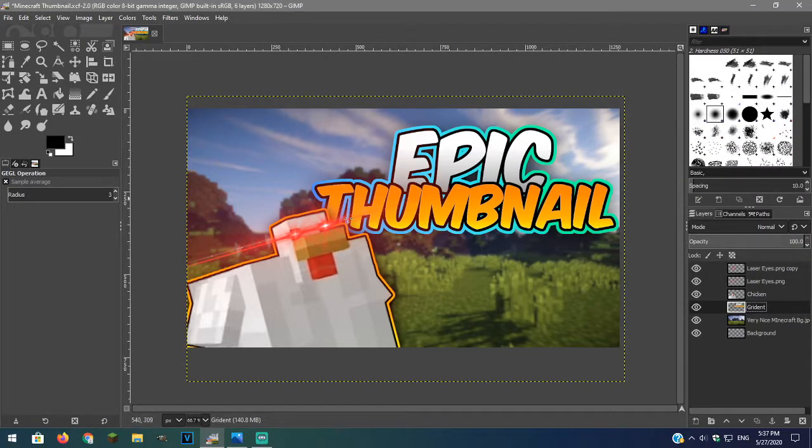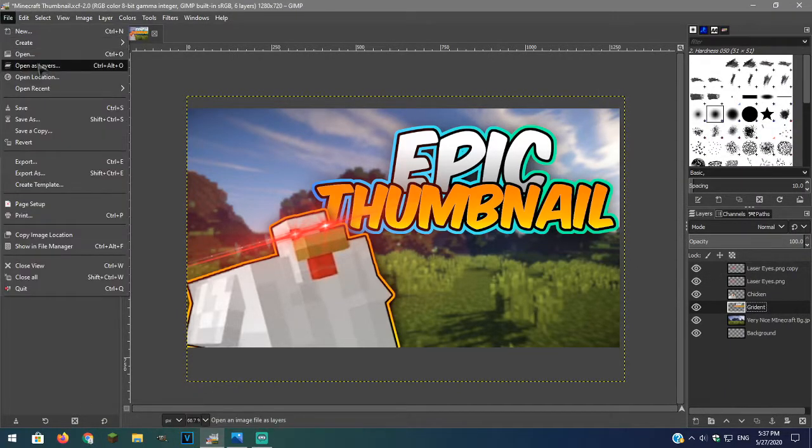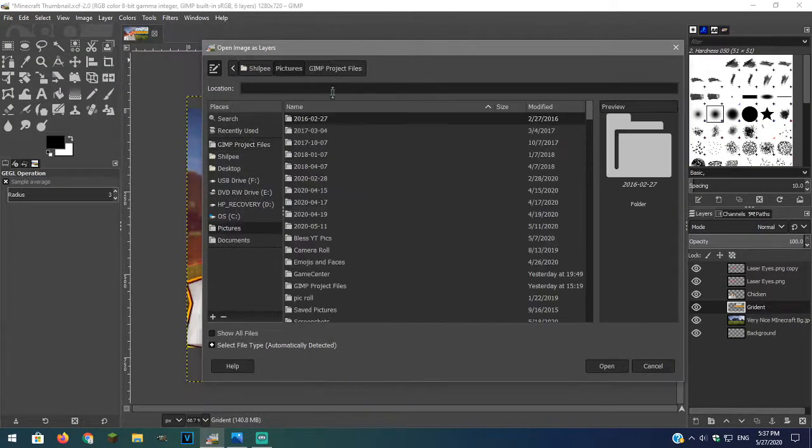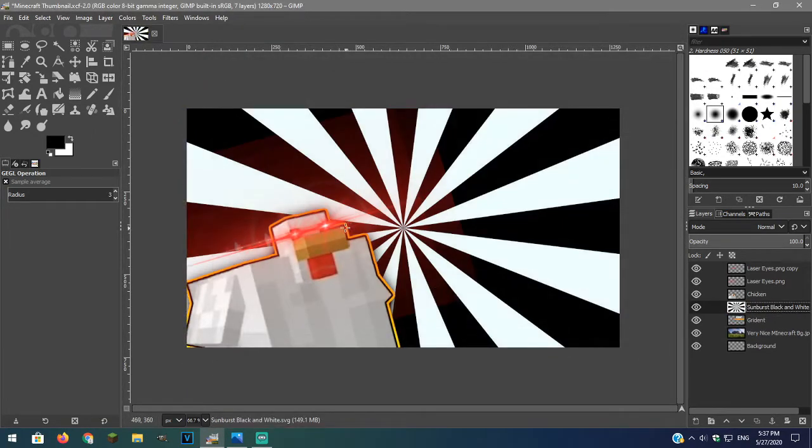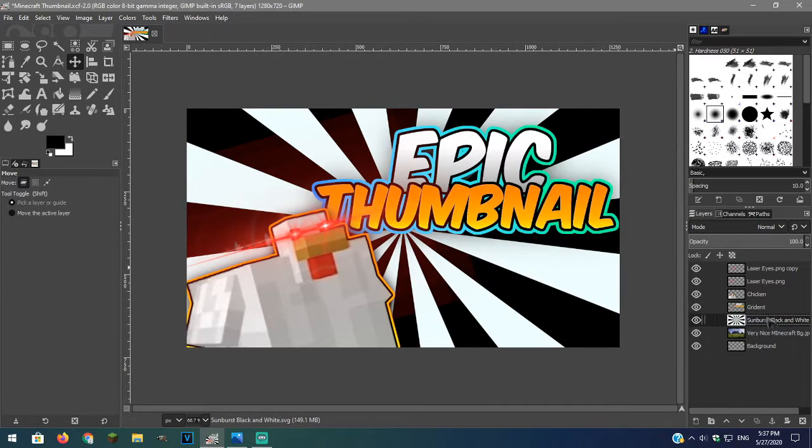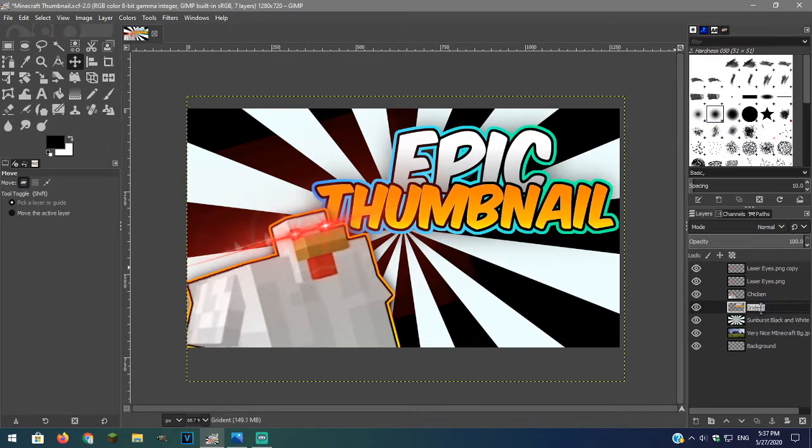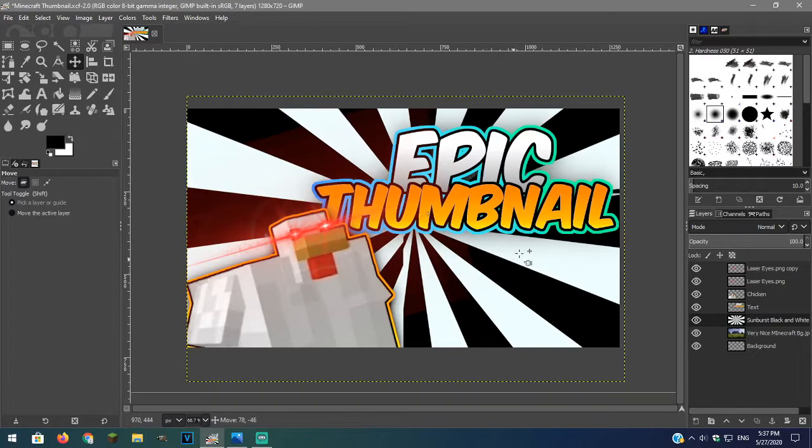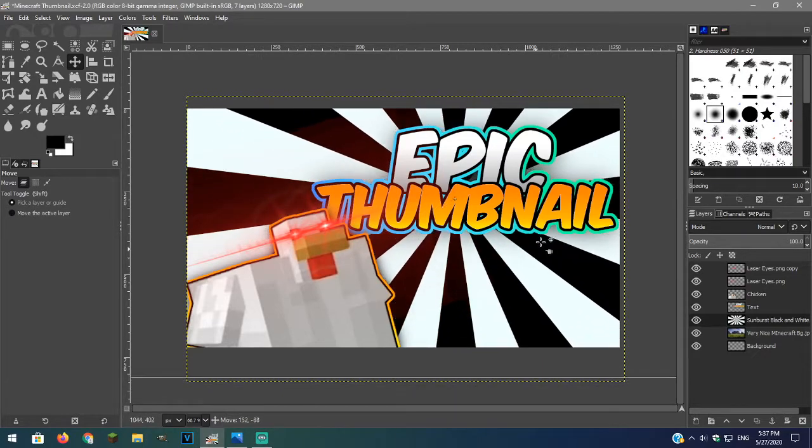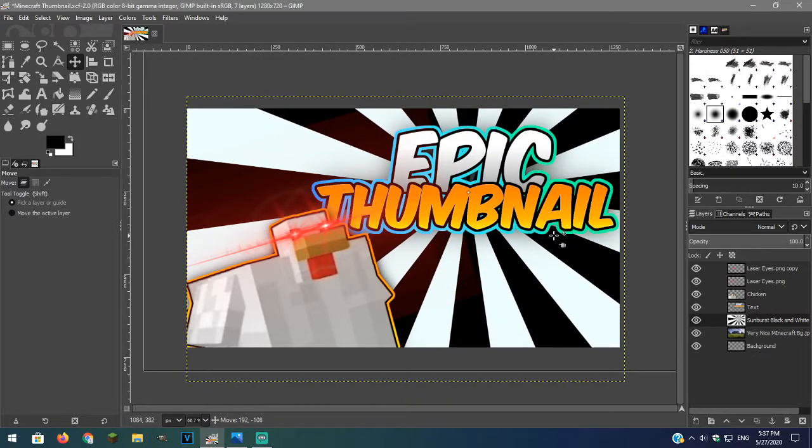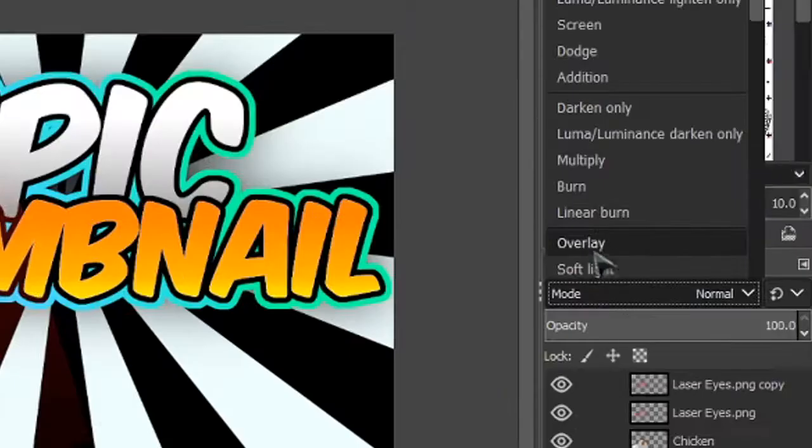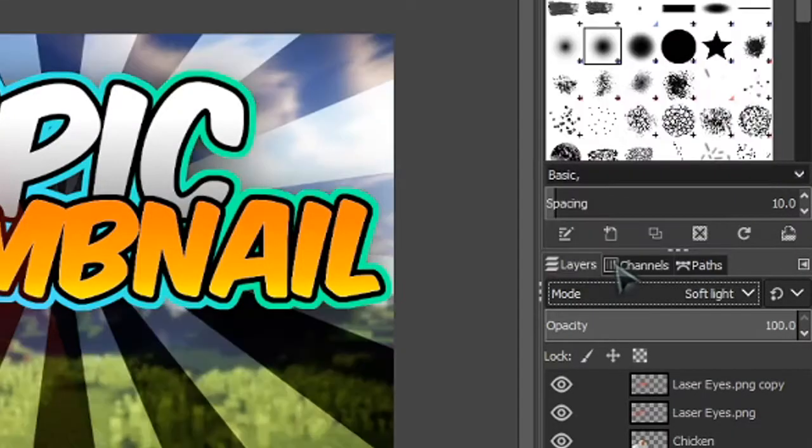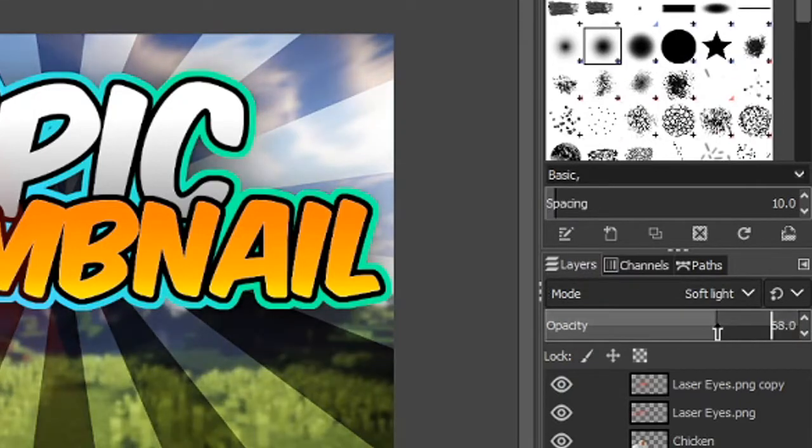We will also be adding a sunburst to make our text stand out more. You can search sunburst and find one. Once done download the image and open it as layer. Line it up behind your image. Select the sunburst and in modes set it to soft light. Lower the opacity. You can also use screen.